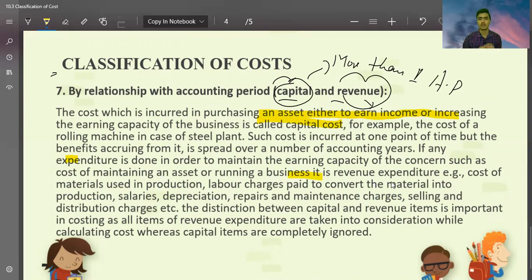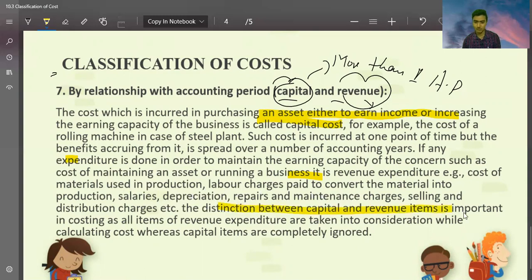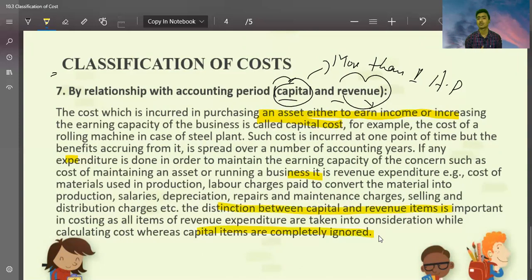If any expenditure is done in order to maintain the earning capacity of a concern, such as the cost of maintaining assets or running of the business, it is revenue expenditure. Like if you have purchased a plant and machine, the cost is a capital expenditure. But what you do monthly — repair it in a small amount of money — then you have revenue cost, that is revenue expenditure. Revenue expenditure includes cost of material used in production, labor charges paid to convert material into production, salary, depreciation, and repair. Capital items are completely ignored in cost calculation — we don't include them in the cost. Instead, we allocate and apportion them through a depreciation charge.